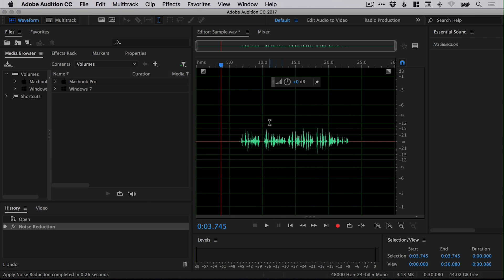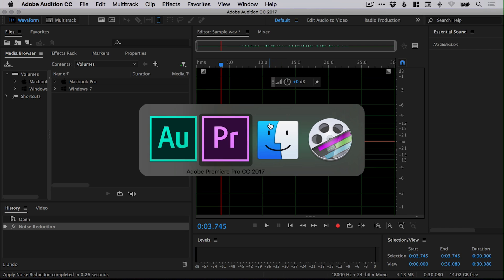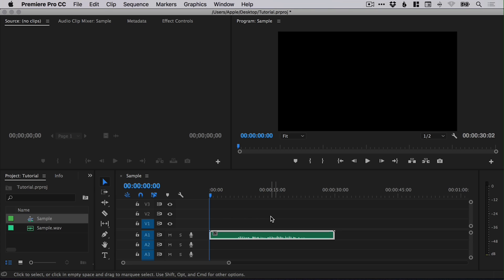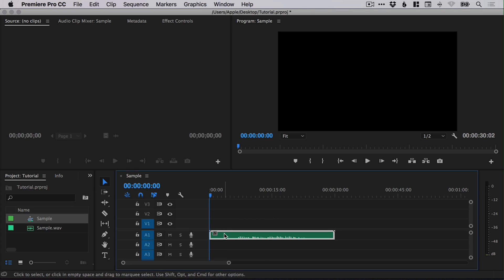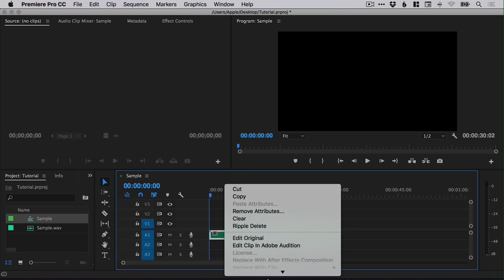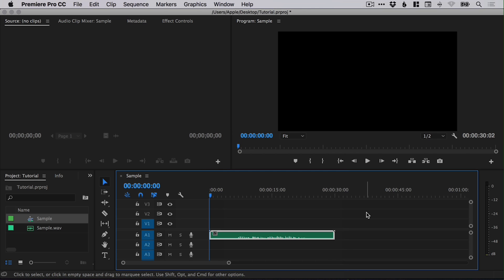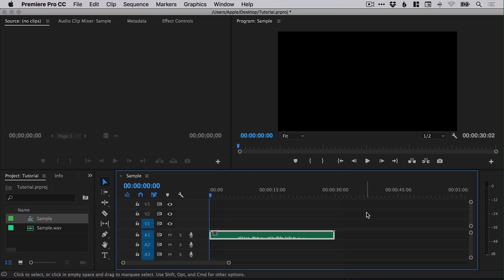Now, I mentioned Premiere Pro earlier. Let's switch over to Premiere Pro. I've added the audio file to a timeline. If you'd like to clean up your audio in Premiere Pro without having to go into Audition and then export it, what you can do is simply right click your audio and go edit clip in Adobe Audition.